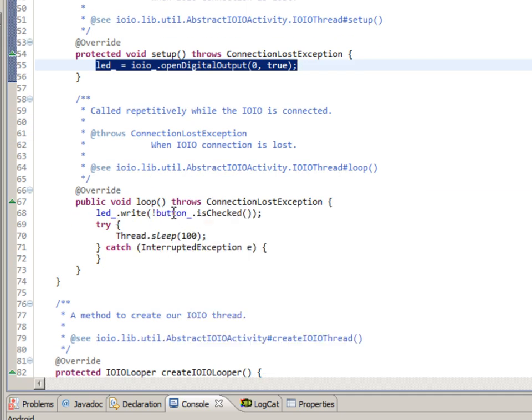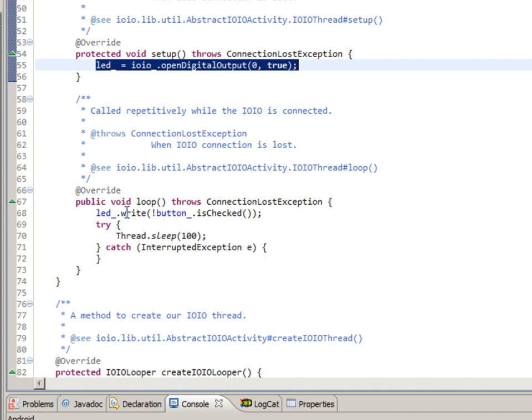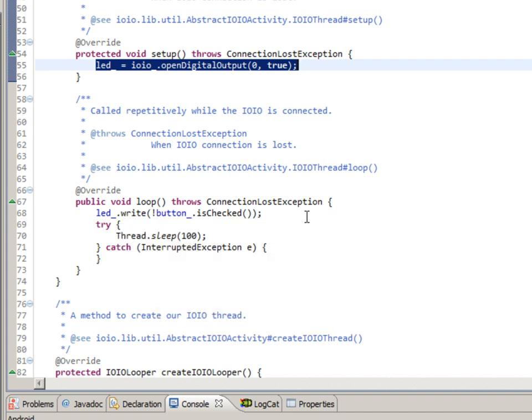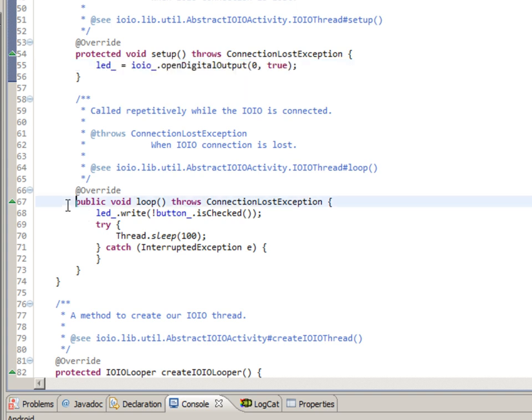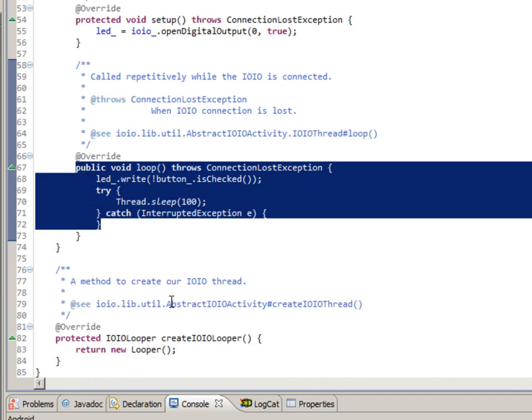So here you can see we're defining an LED, which in this case we're using the onboard LED, which happens to be pin zero. So we're making that definition as a digital output. And then in our loop, we're saying, okay, let's check the button. If the button is checked, then write to that LED. And that's really all there is to it. Again, this runs in a constant loop, just like you would have in a loop on your Arduino code. And that's pretty much it.